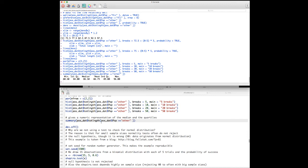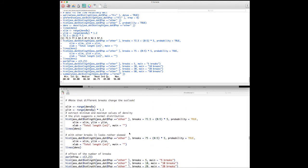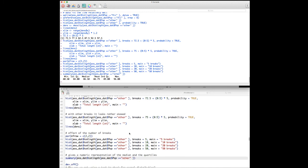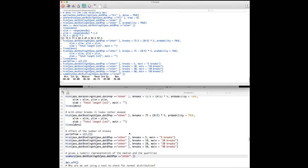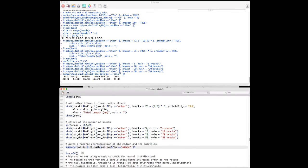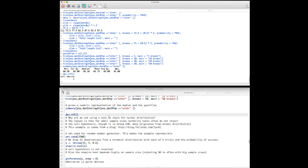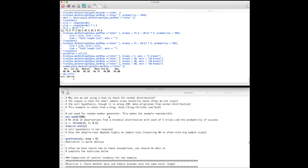For numeric summaries of the median and quartiles you have the summary() function. However, for checking normality we recommend using the QQ plot rather than histograms — even if histograms show slight deviations, that's not necessarily cause for concern. You may wonder: why not use a hypothesis test to check the normality assumption?